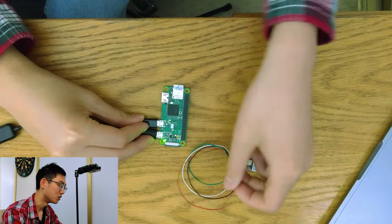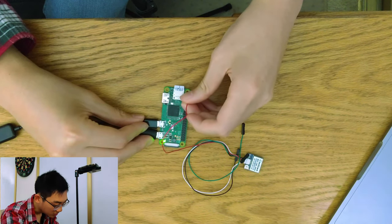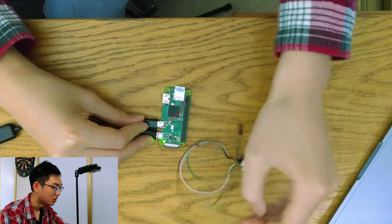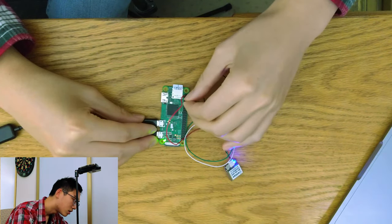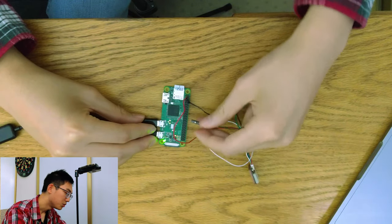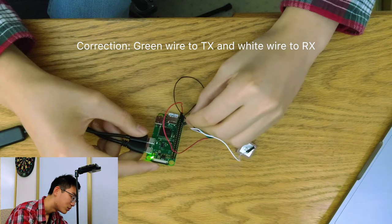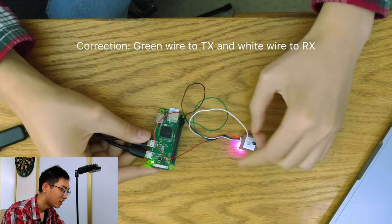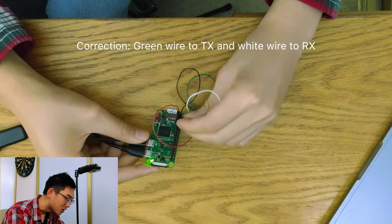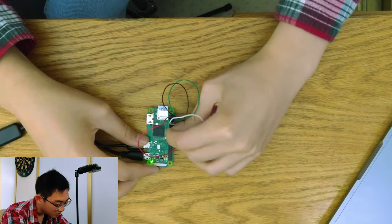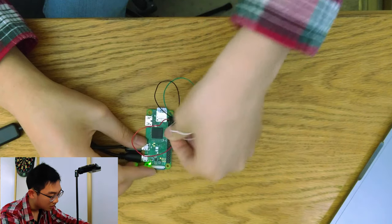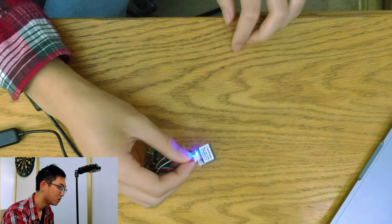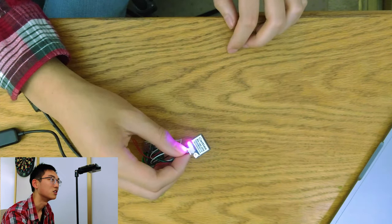To connect the GPS module, we put the red wire into the 3.3V pin, the black wire into the ground pin, which is the third one on the left, from the bottom. The green one is the RX. And the white one is the TX, which goes right next to the green wire. If you've connected it successfully, the GPS module will now have a blinking blue light, which means it's searching for a GPS signal. If it blinks red, it also means that it's found and locked onto a GPS signal.